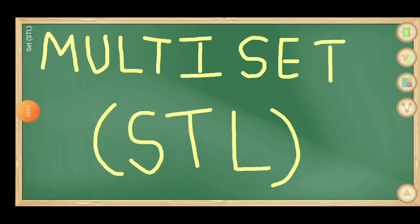Hi everyone. So in this video, we will talk about another container that is called multiset. So multiset is a variation of set and as the name suggests, it is a set-like container. Now we will see the important points regarding multiset which will help you in interviews and improve your coding skill.